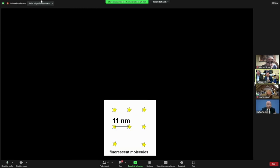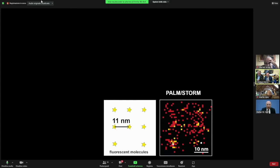If this were possible, it has major implications for what can be done with a light microscope, and as a result, what can be discovered in the cell. Molecules that were as close as 11 nanometers apart couldn't be imaged with the microscope at the time of the Nobel Prize — it's a blurred picture; you didn't see the individual molecules.